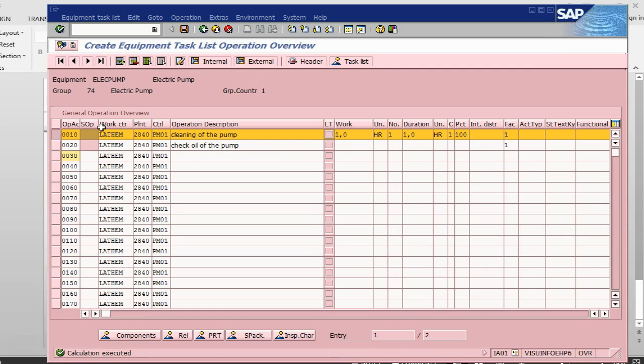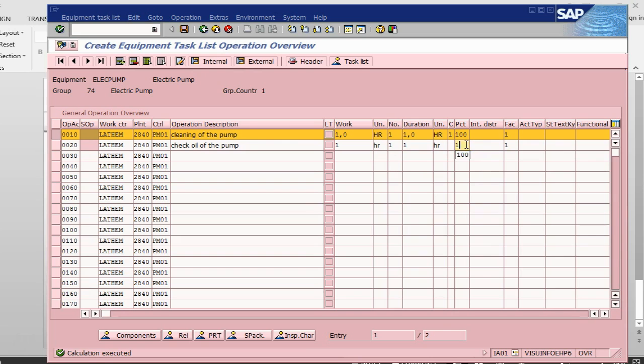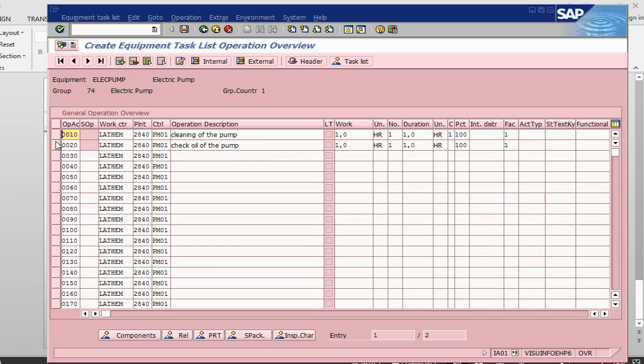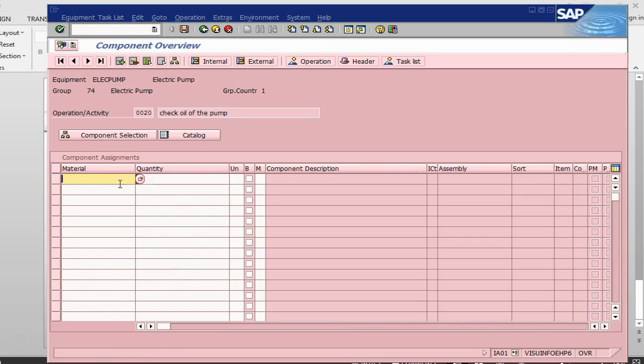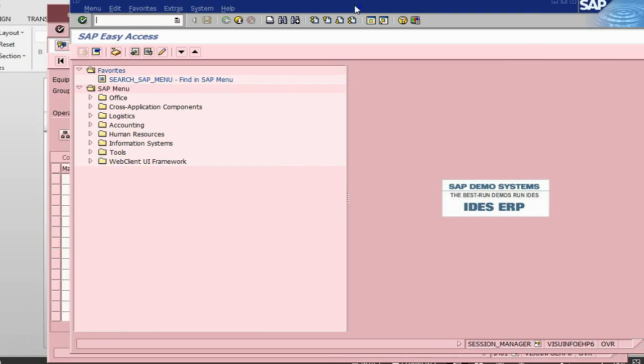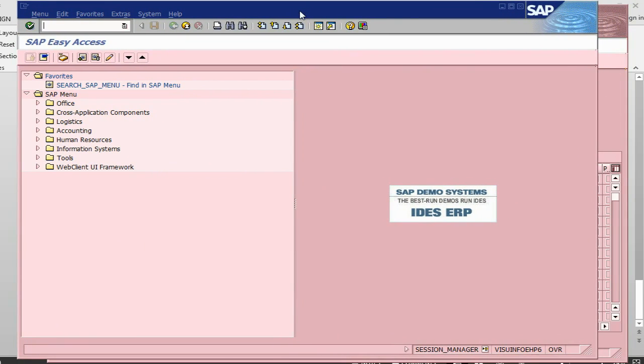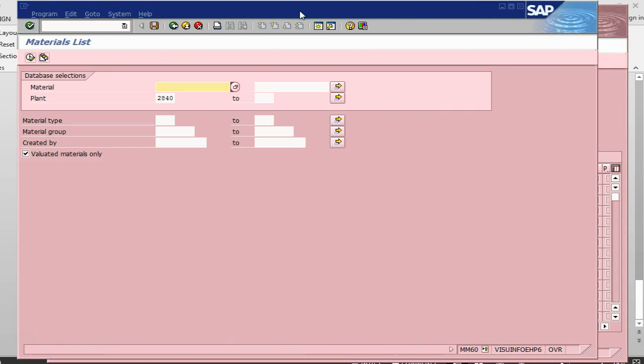In addition, what I have done is in this internal, I can do it directly here also. I can say this will take one hour. And here if we need any component, say for oiling, if I need to use some oil, I can go here. Let me see what sort of materials are available in this plant.